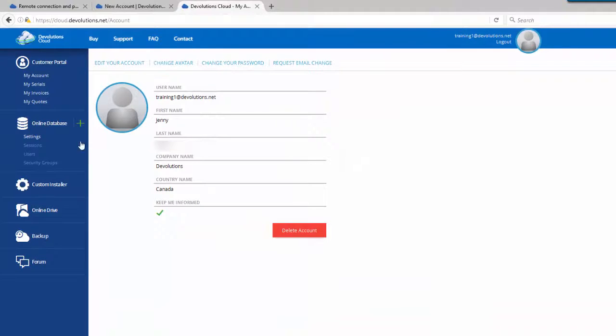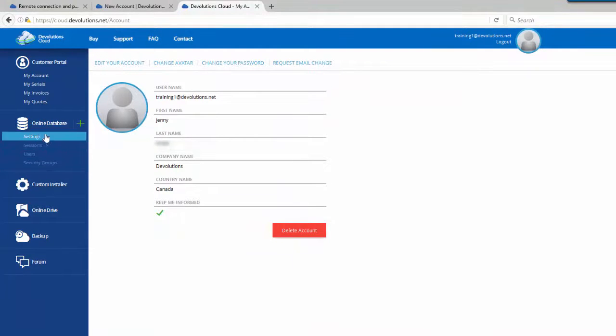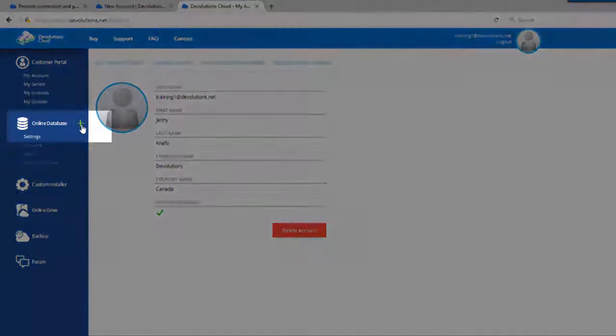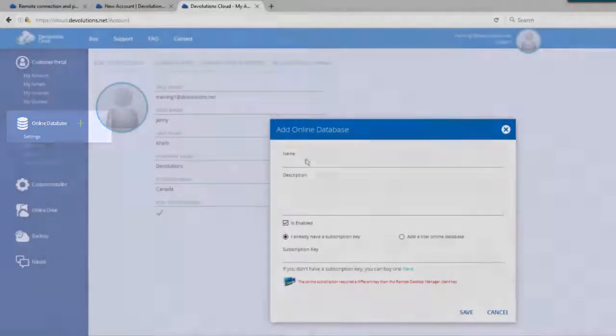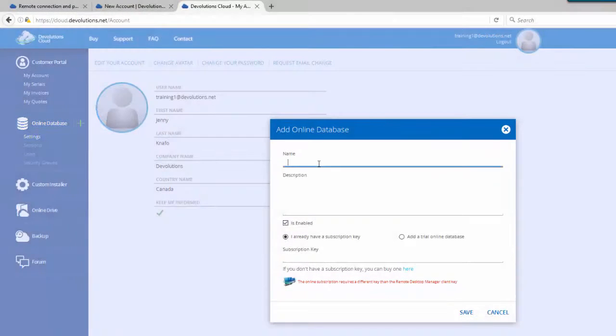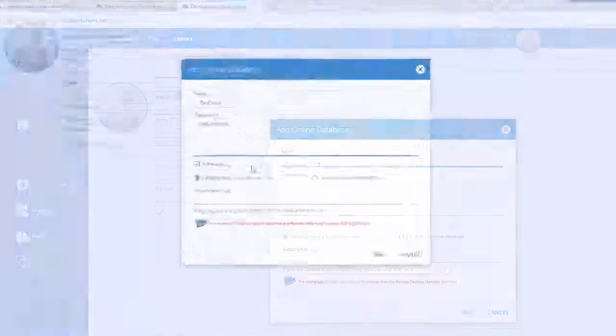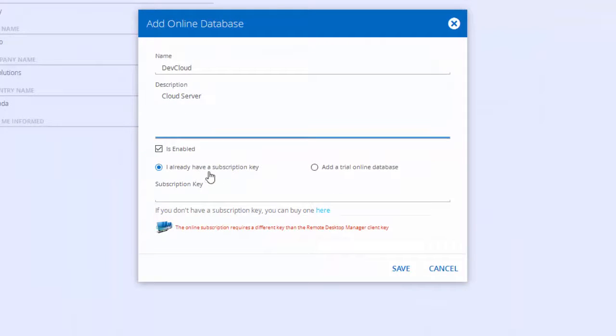Now, let's add an online database. Click on Add Online Database, enter a name, and if you wish, you can also enter a short description.